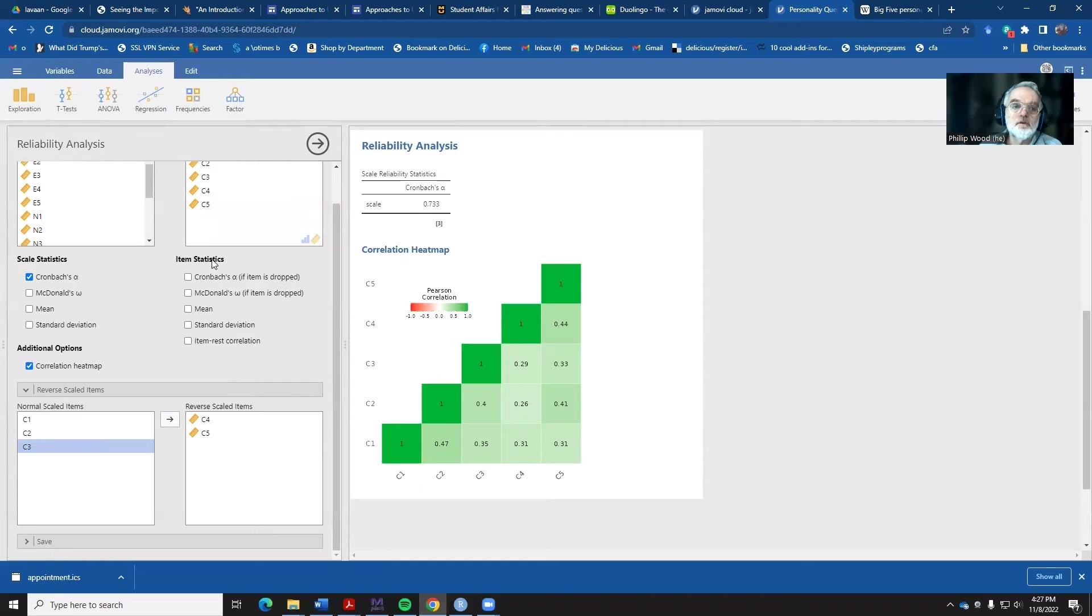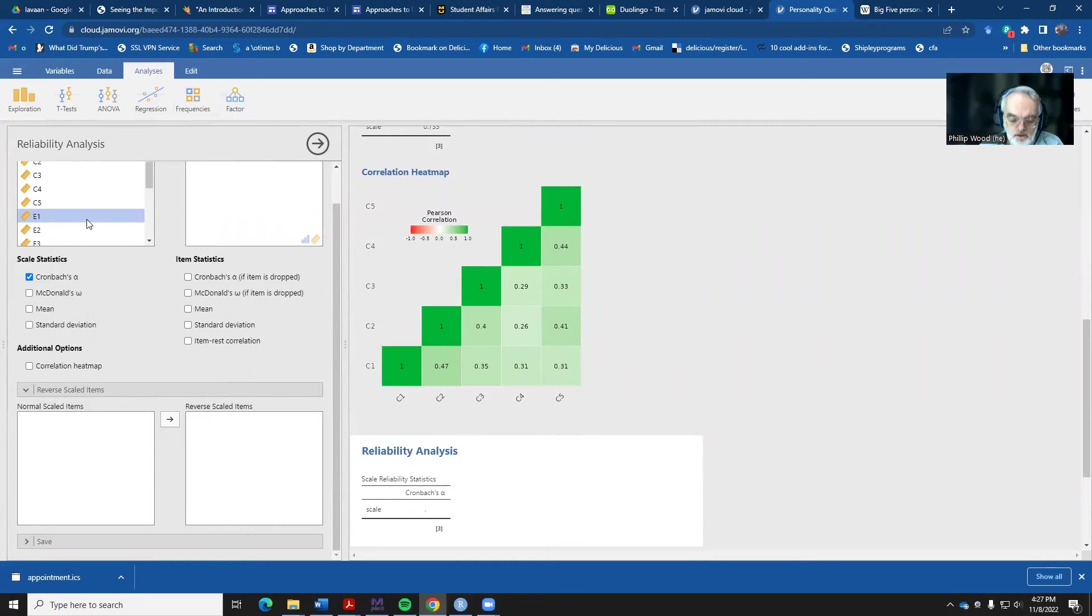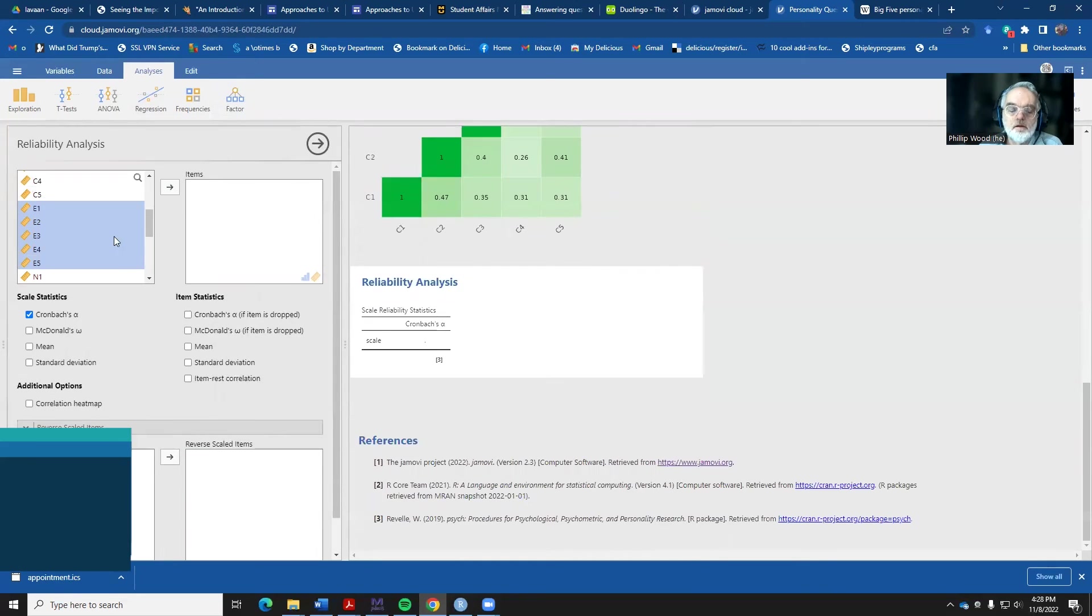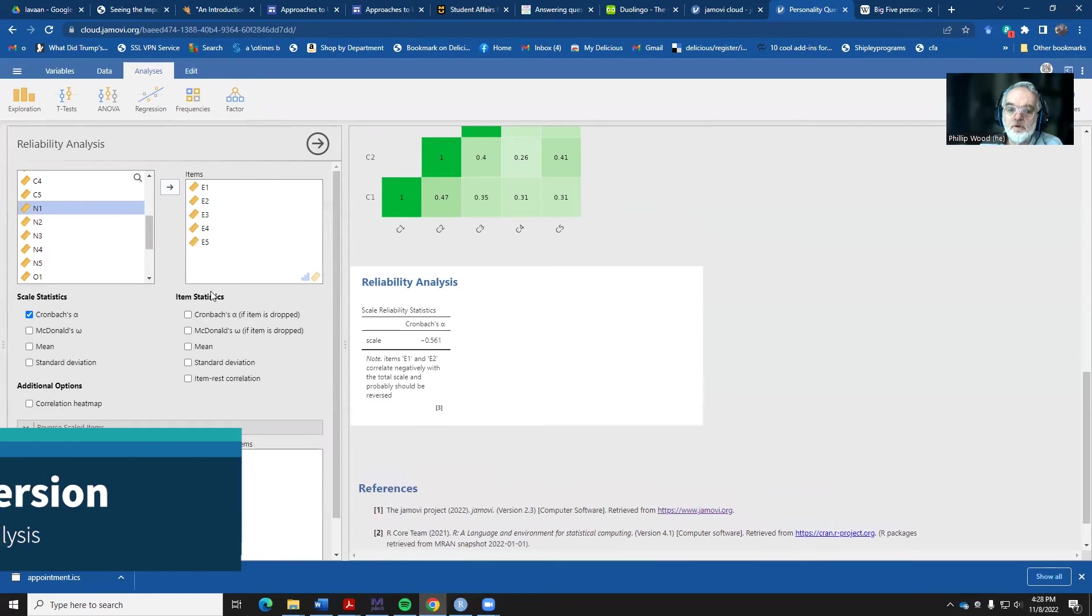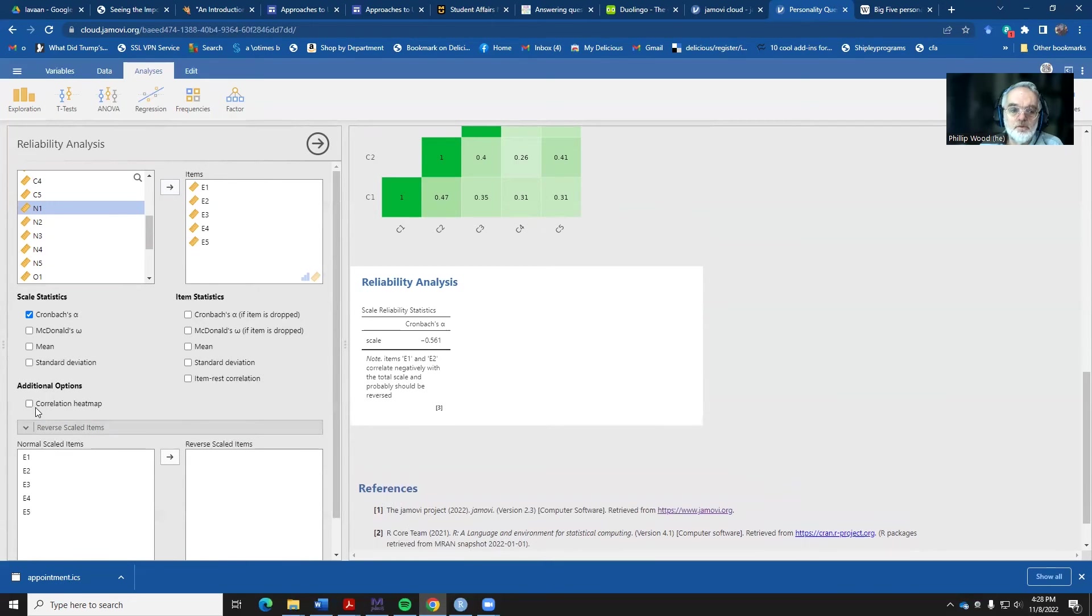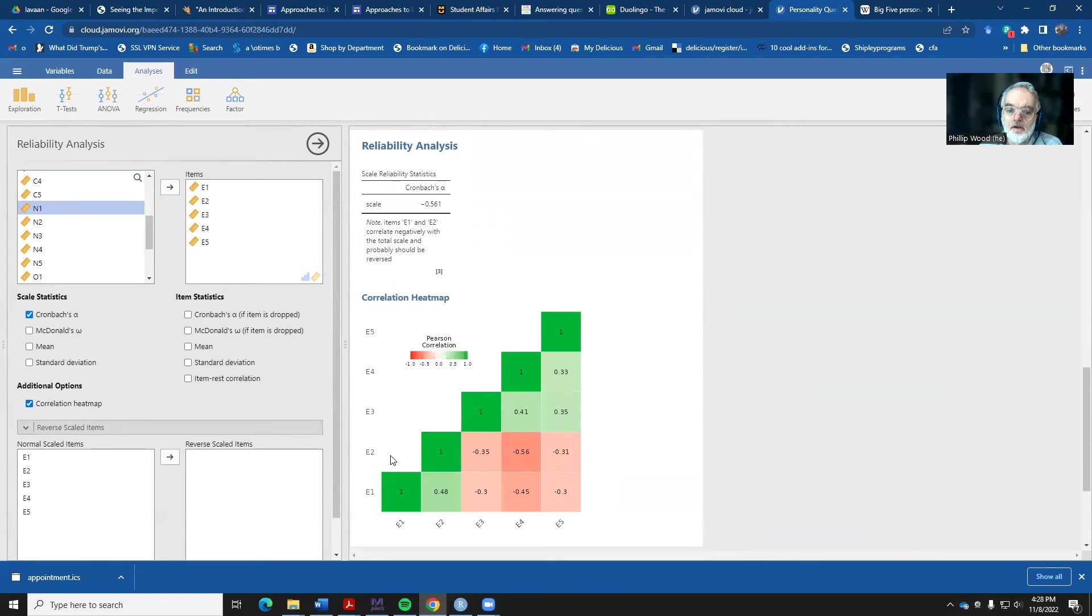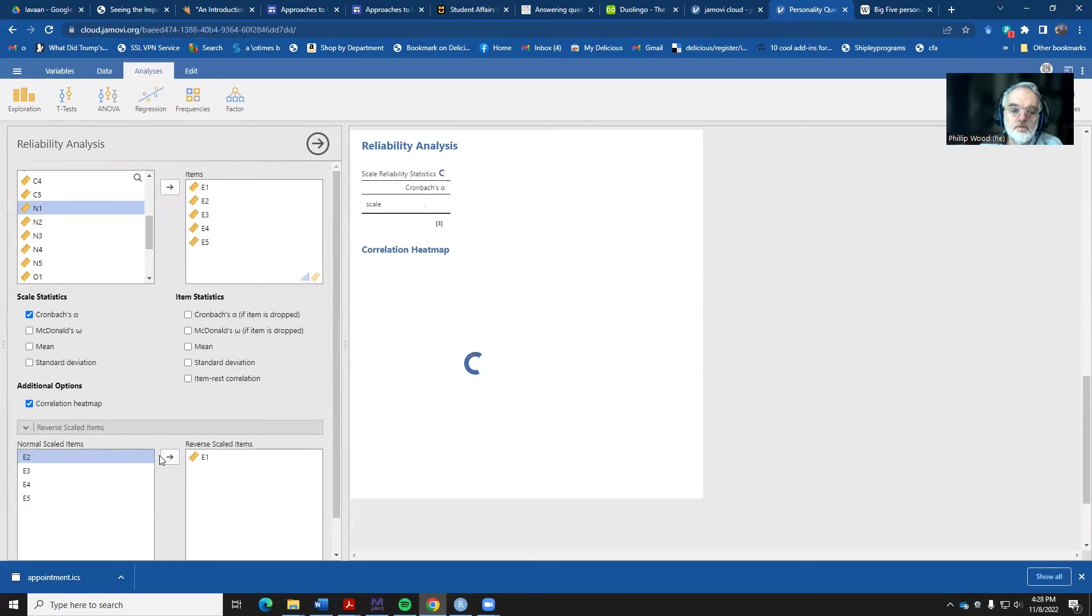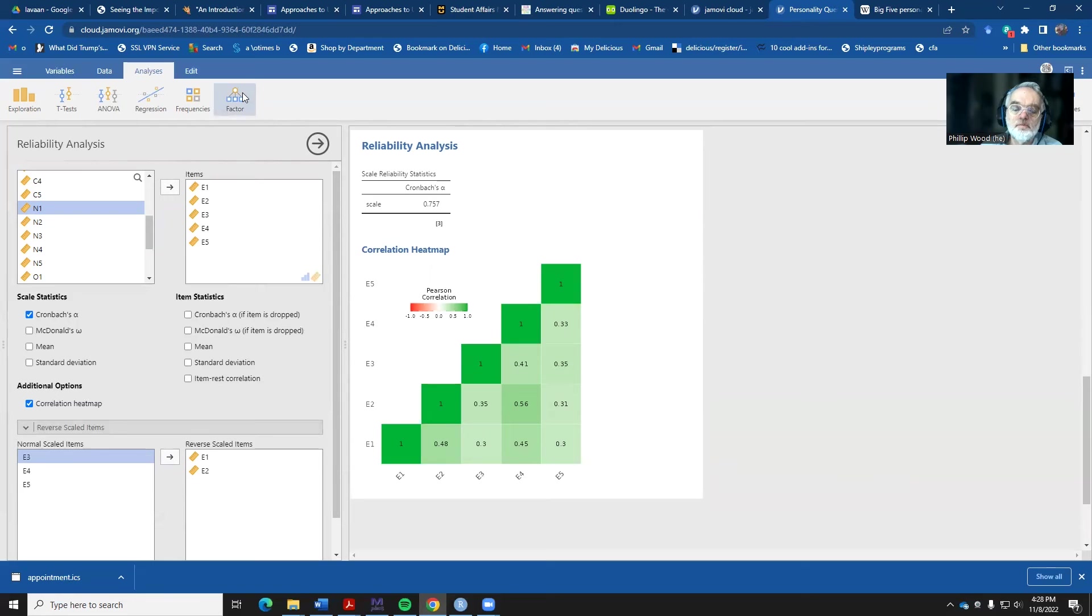We'll come over here to the factor, reliability analysis, and we'll now say we want to have the extraversion. Let's select these items, send them over, and see what we get for reliability. A negative number. Let's look at that correlation heat map again. Now it seems that items one and two need to be reverse scaled. So we'll send item one over, and we'll send item two over. And now again, the reliability is 0.76. That was extraversion.